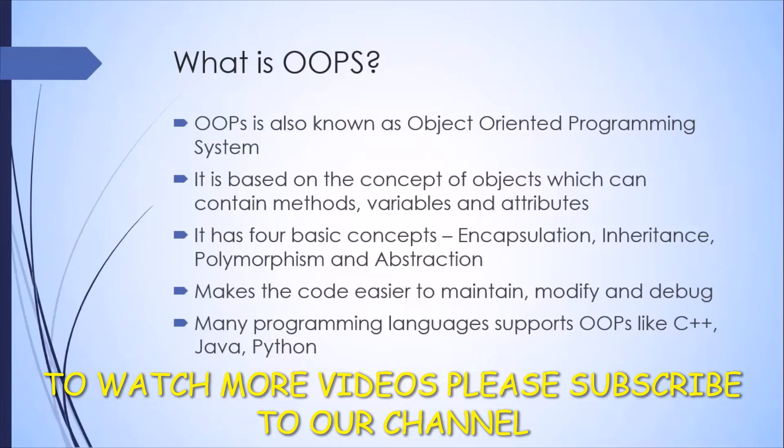Apart from Java, there are other programming languages which also support object oriented programming like C++, Python, and there are a few others.